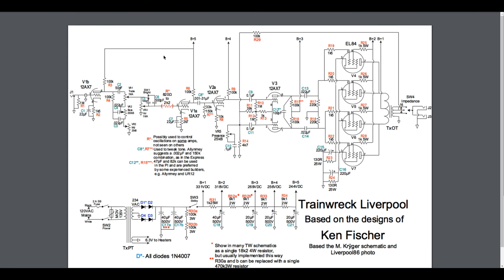This capacitor here is a 100 picofarad. It seems to me to be like a coupling capacitor that actually creates a little bit of negative feedback from either side towards each other to maybe kind of tame the circuit a little bit as well. I think I've seen this in some Marshalls.